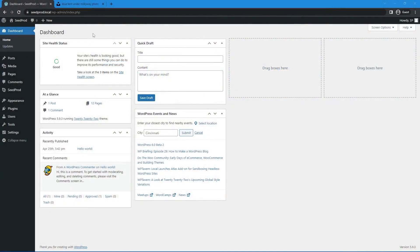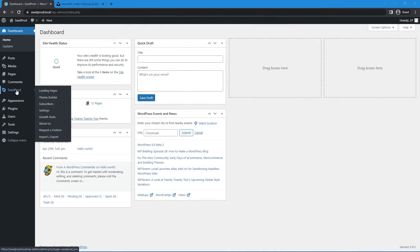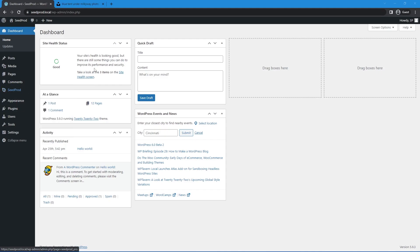So to start, I have a clean installation of WordPress and I have SeedProd installed, which you can see here on the left hand side. If you need help getting or installing SeedProd, I'll leave a link in the description below to another video that'll help you with that.